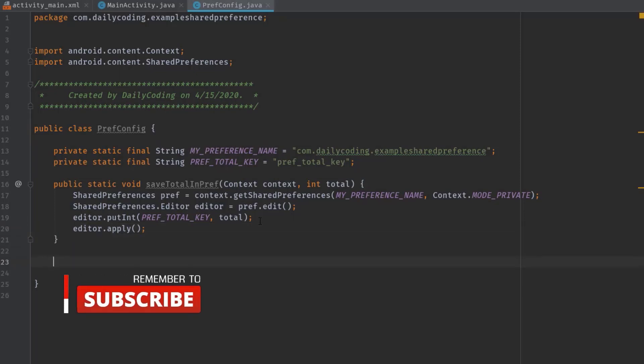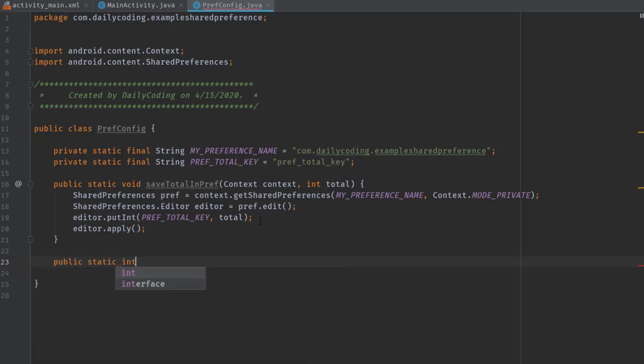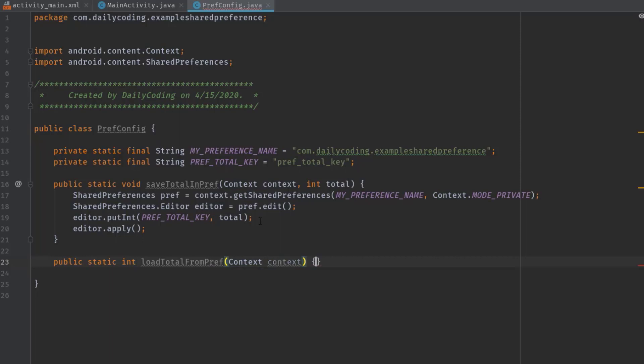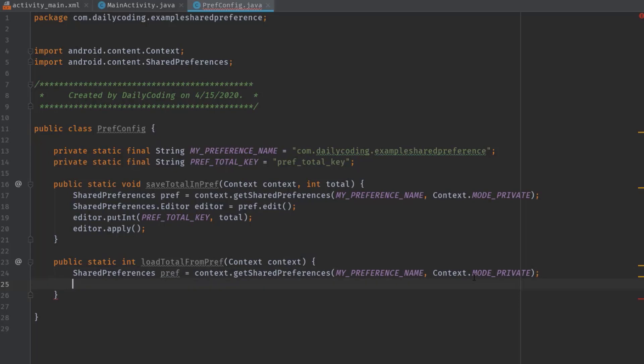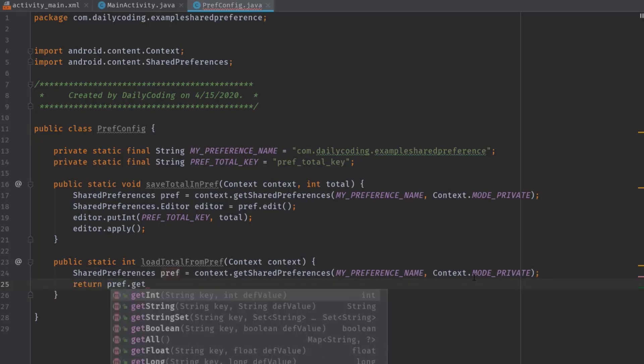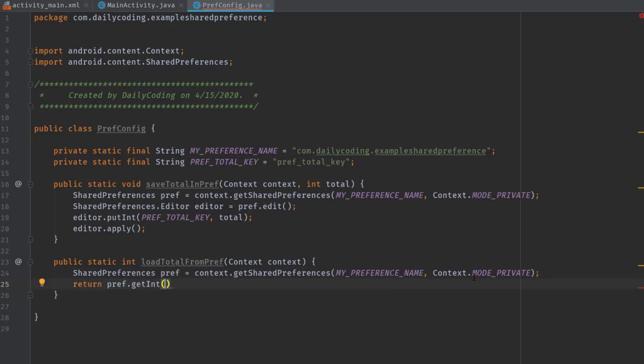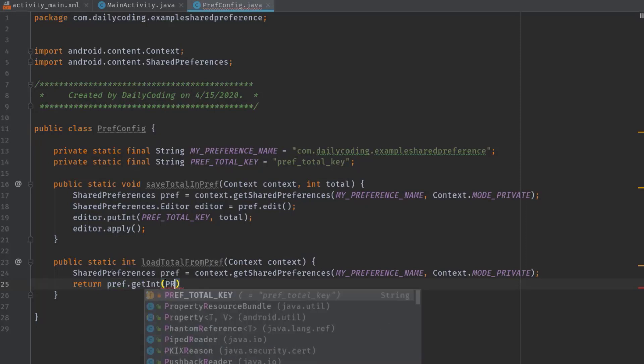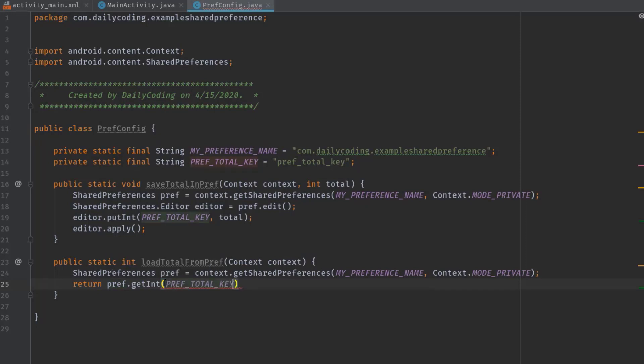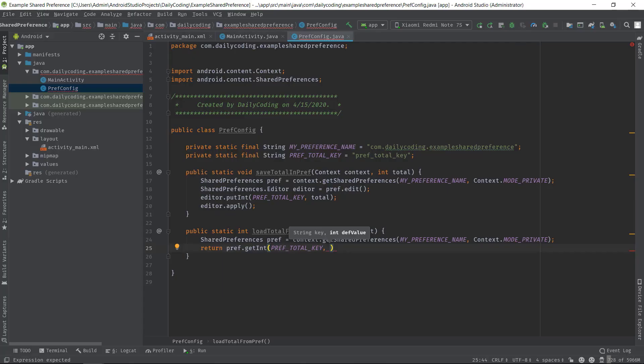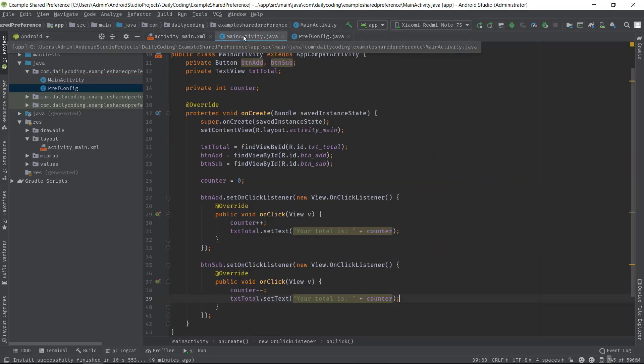So public static int, then the method name loadTotalFromPrep. And here we just need to have one parameter for the context. Now here we also have to create a SharedPreferences object, so I will simply copy this line and paste here. Then return prep.getInt. Here we have to pass PREF_TOTAL_KEY and the default value 0.